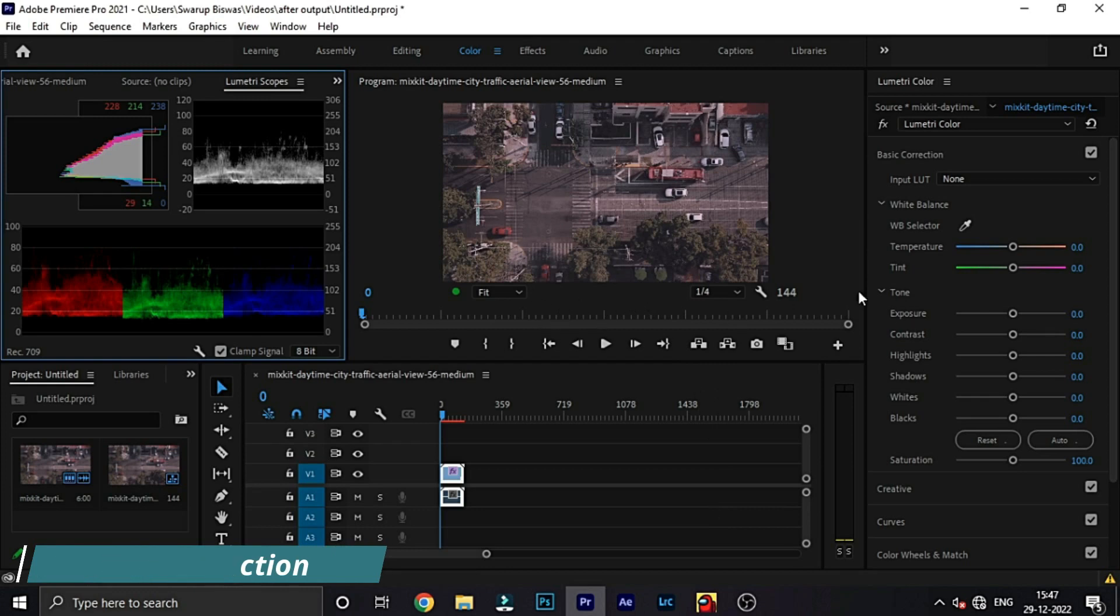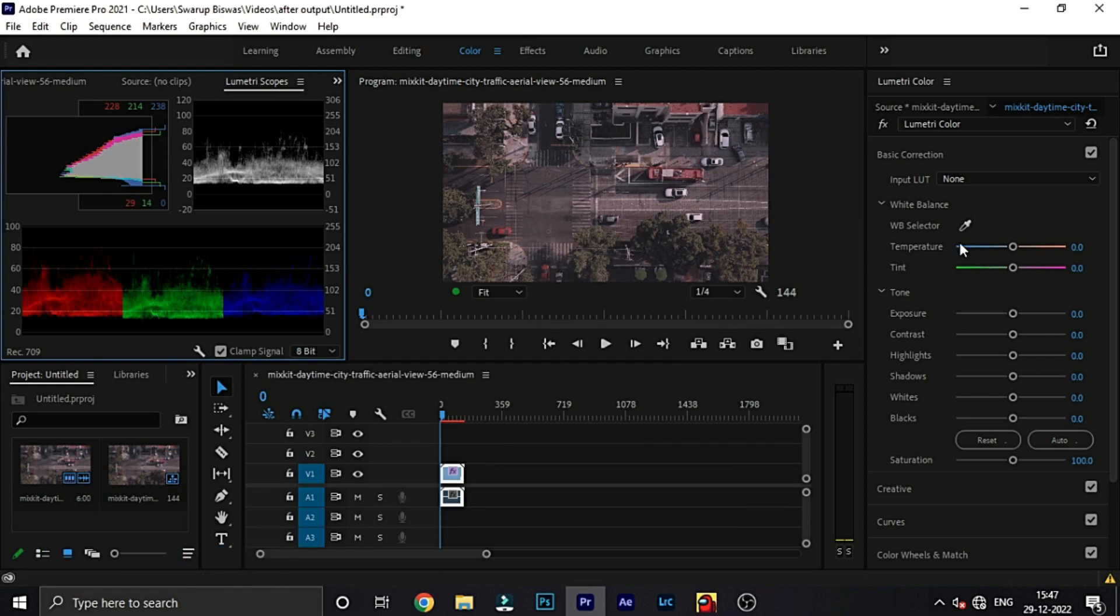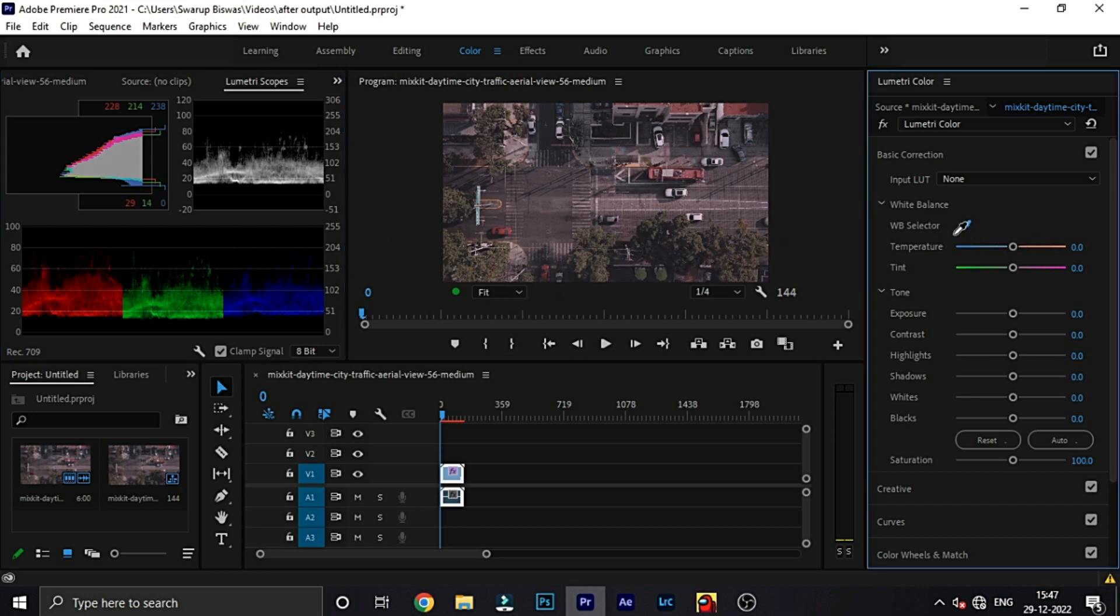Hello guys, welcome to my channel Editox and today we are going to be talking about how you can create your own footage like cinematic color grid.